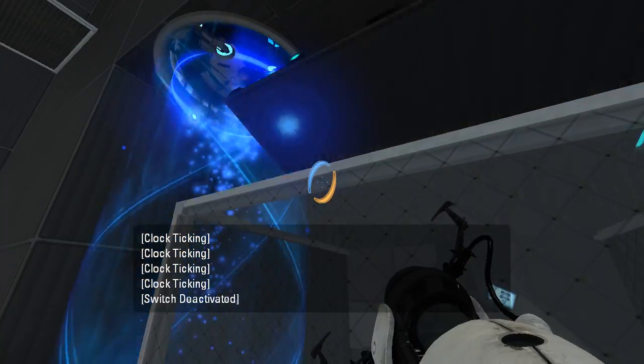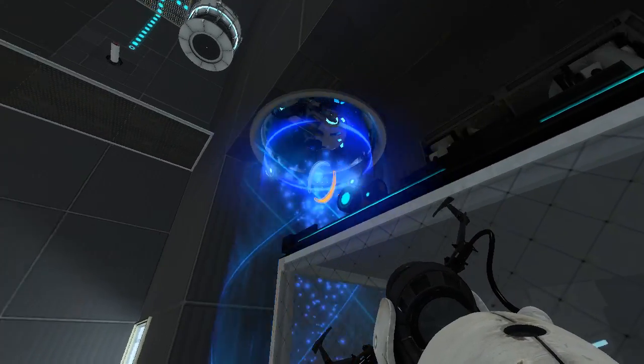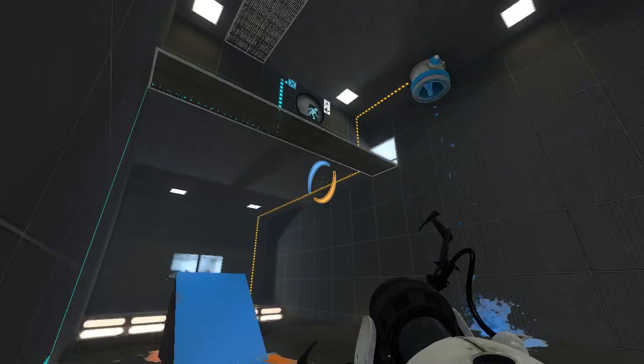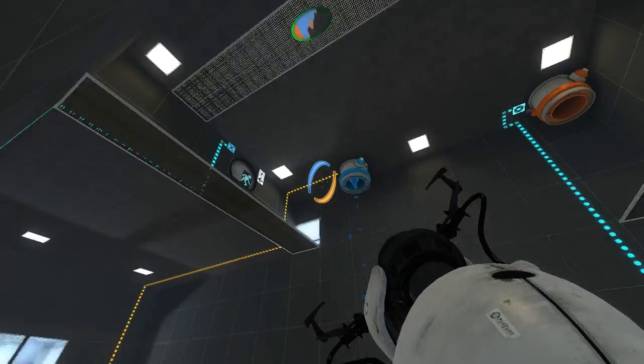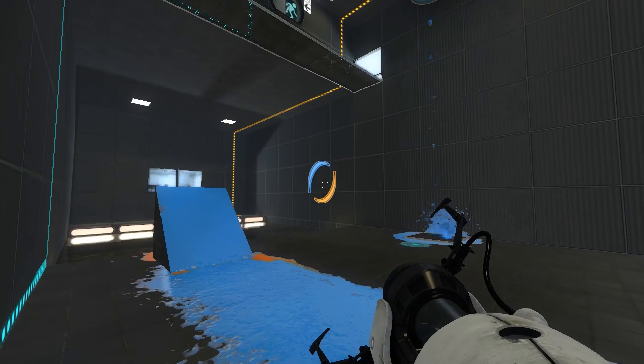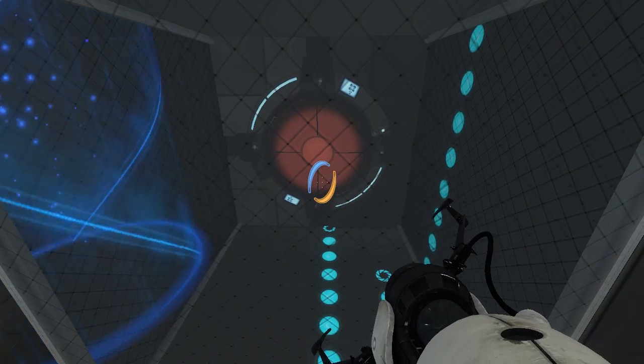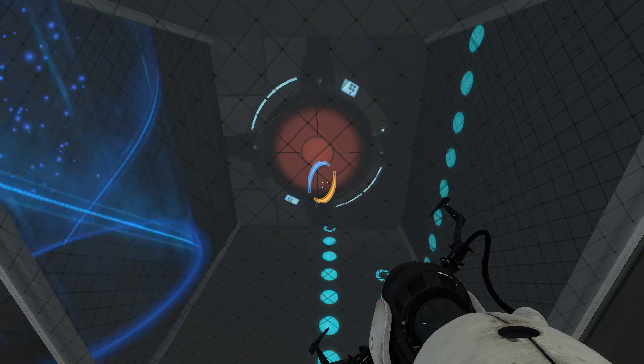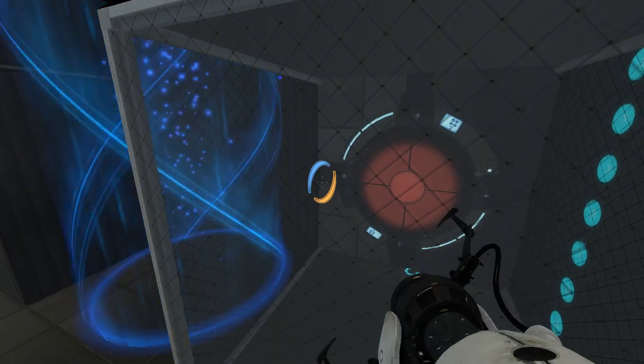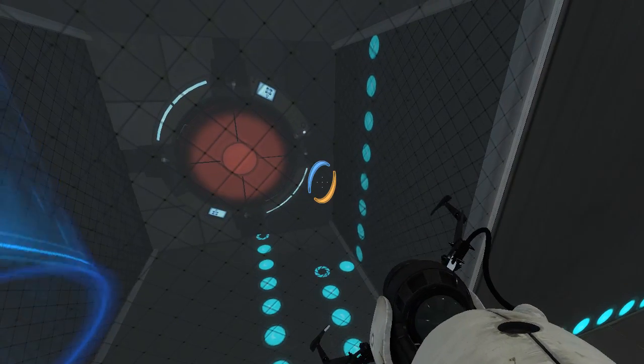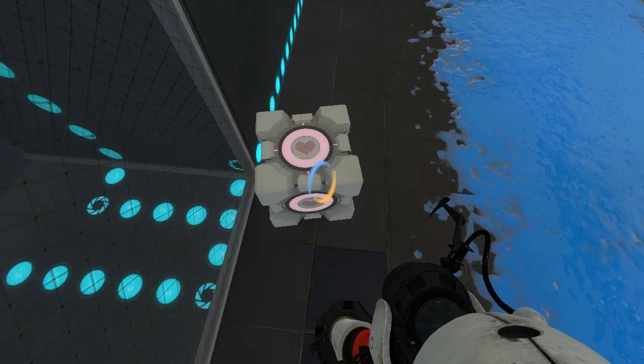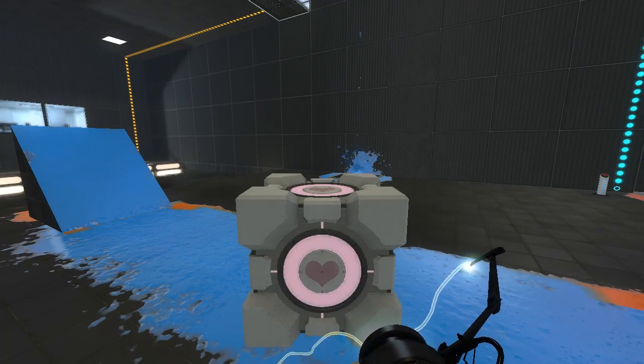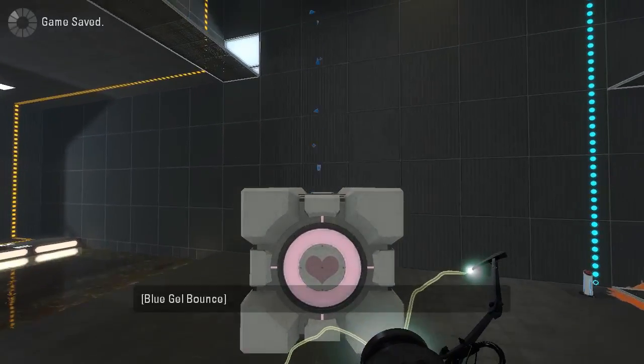That's not making much sense to me. I still don't understand what the point of this is. Am I supposed to get it covered in blue gel so it bounces into the button constantly? I mean... it's a possibility.